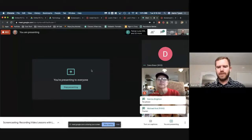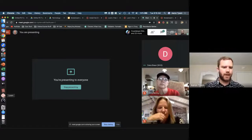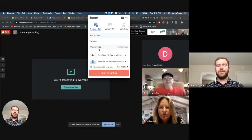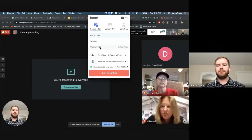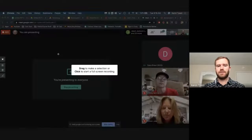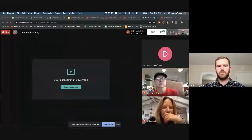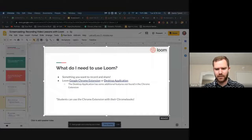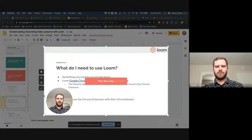Once you download the desktop app, it has the same symbol — that little flower-looking thing. When you open the Loom desktop app, I'm using a Mac so I have a bit more functionality. On a Mac, you can actually select a custom size — you can select which part of your screen to record, and anything you do outside of that won't be recorded.